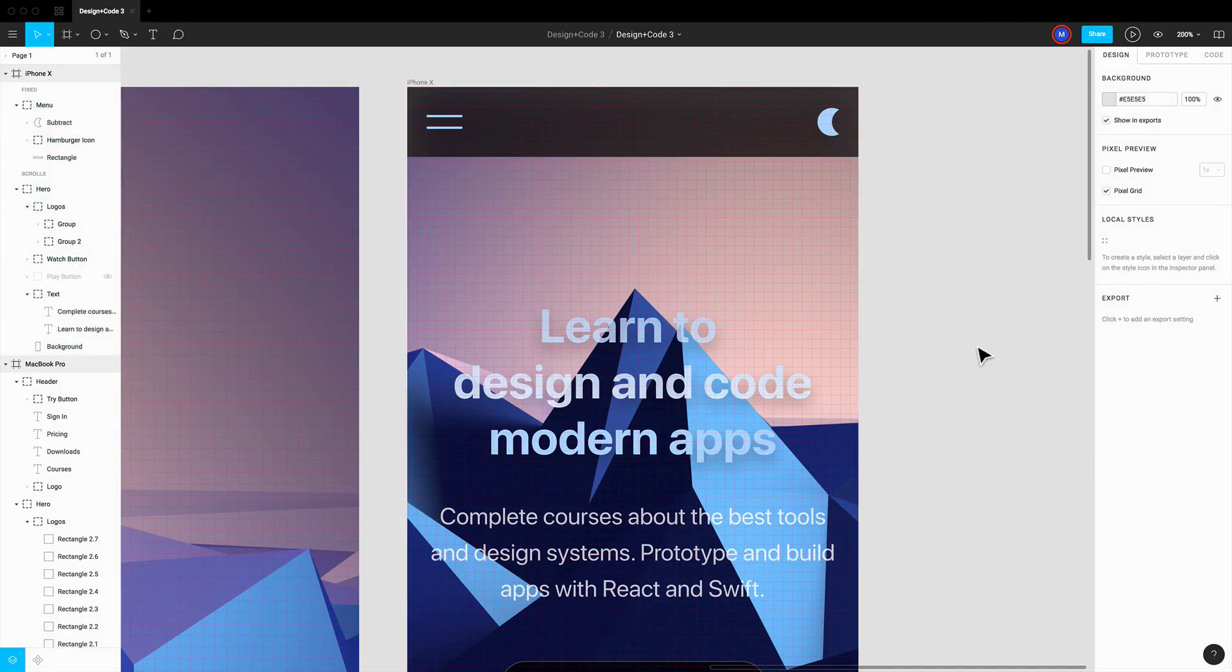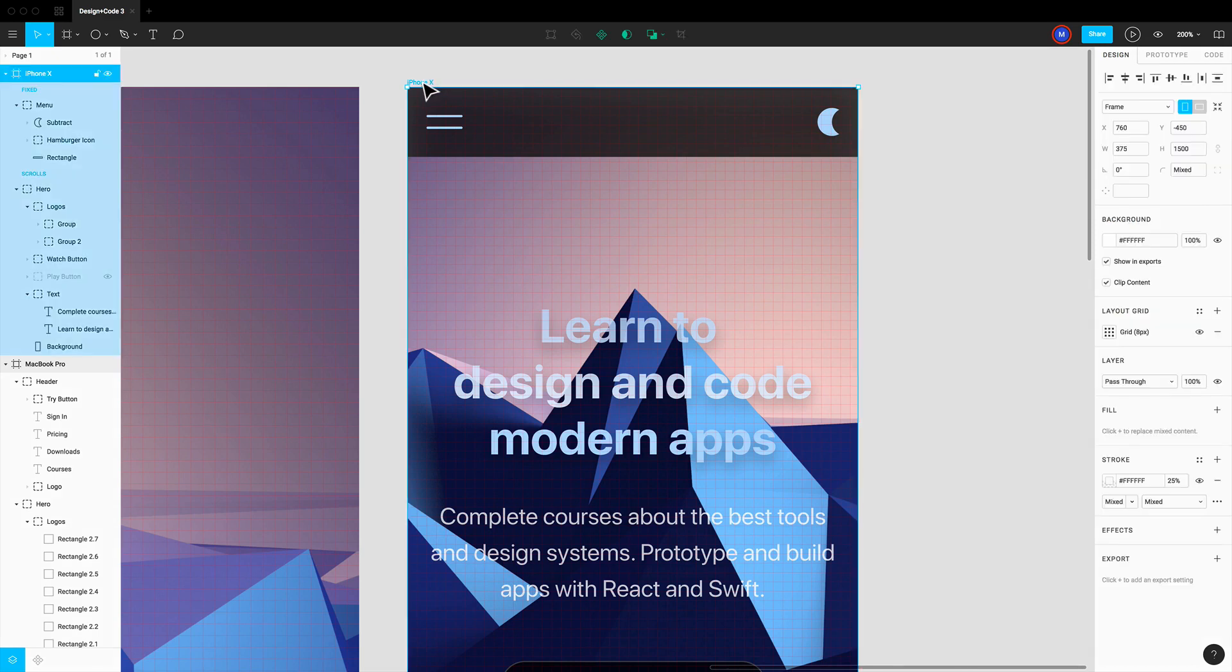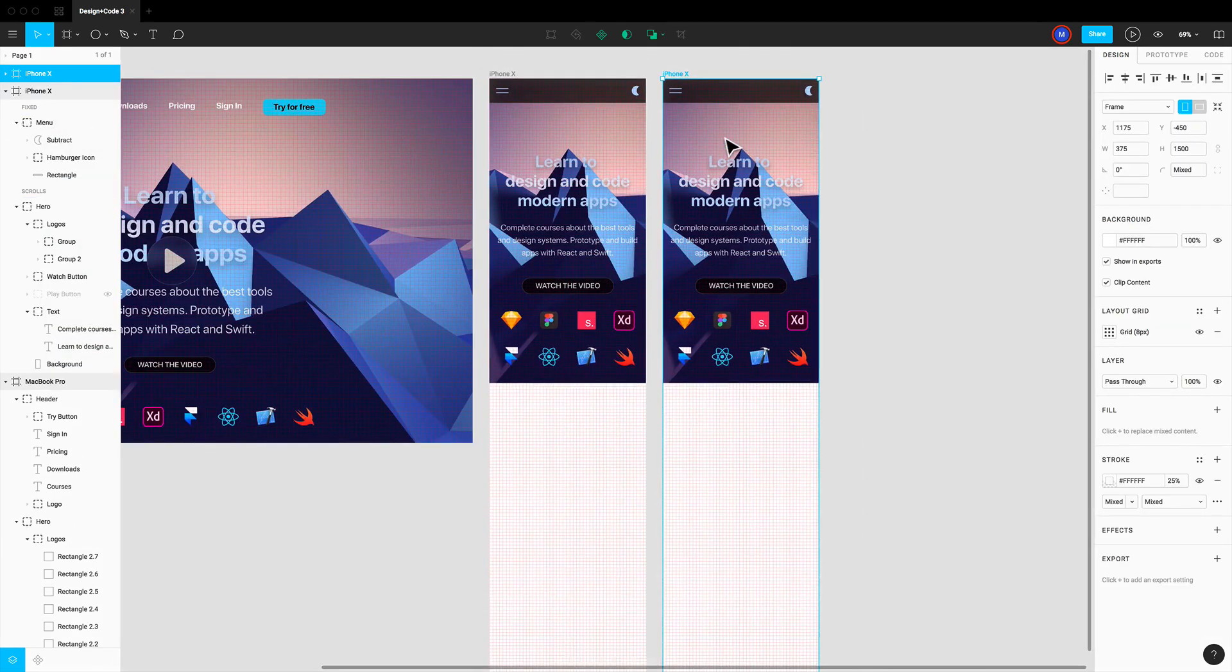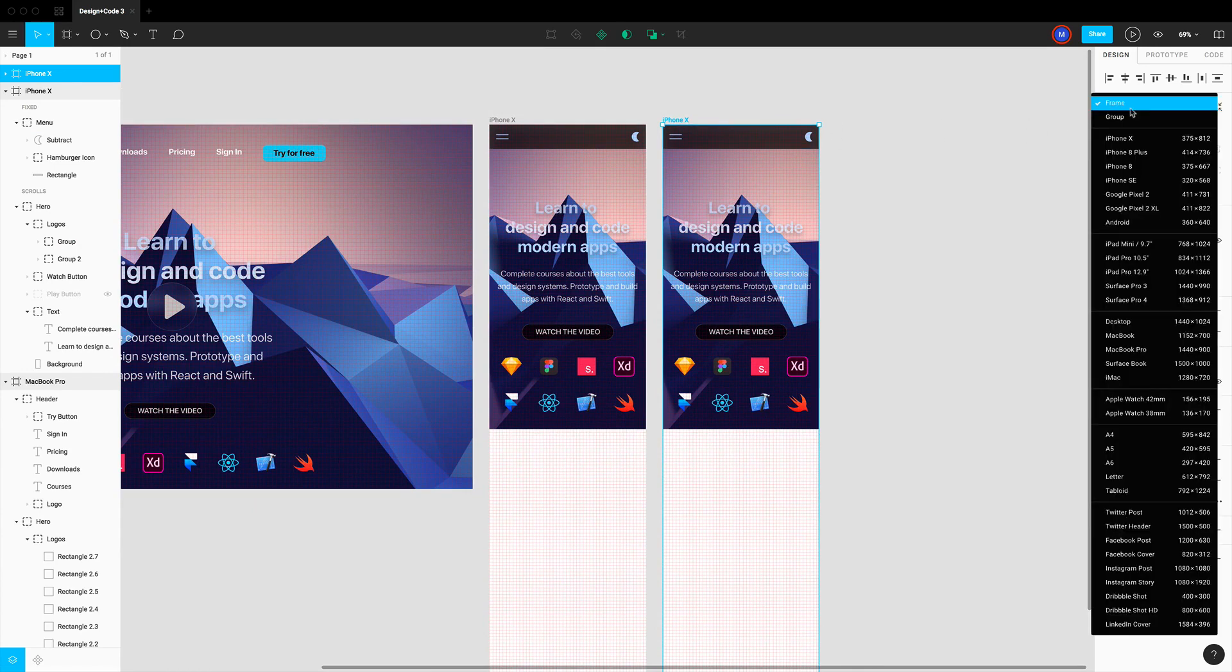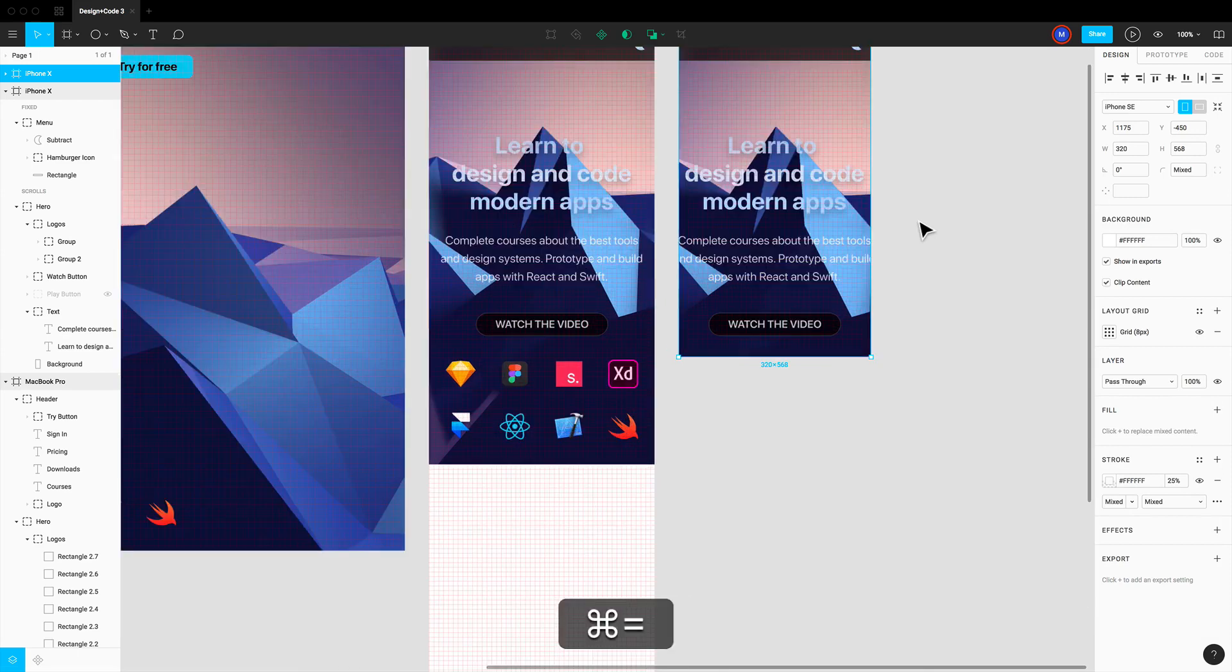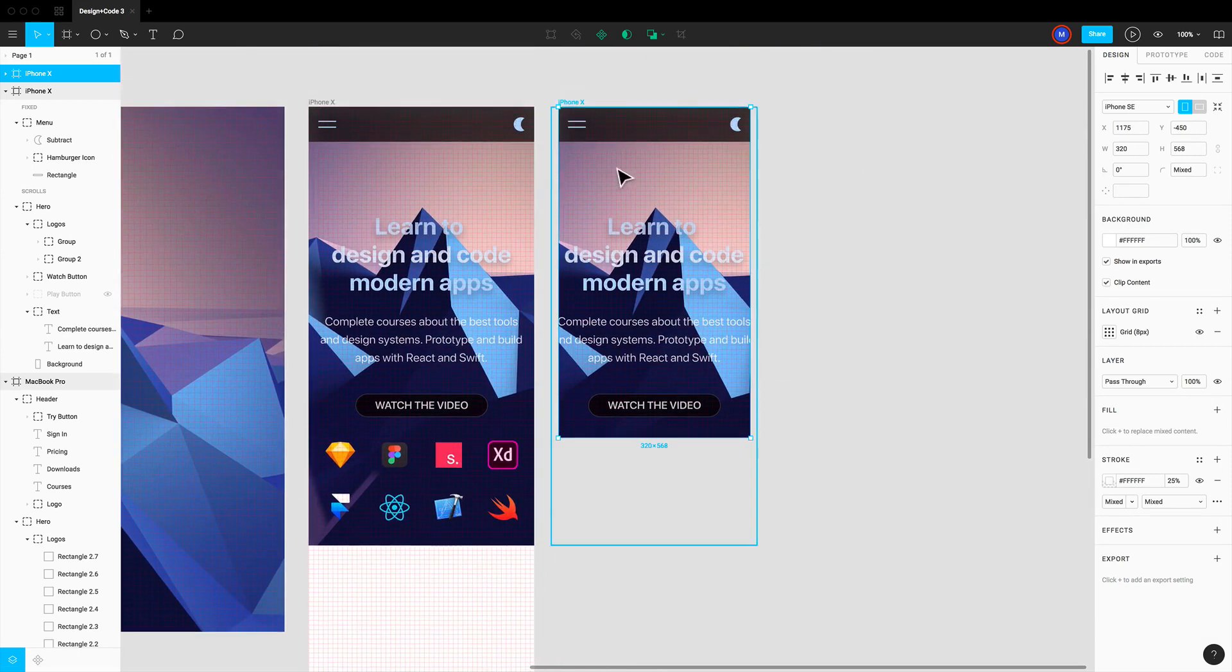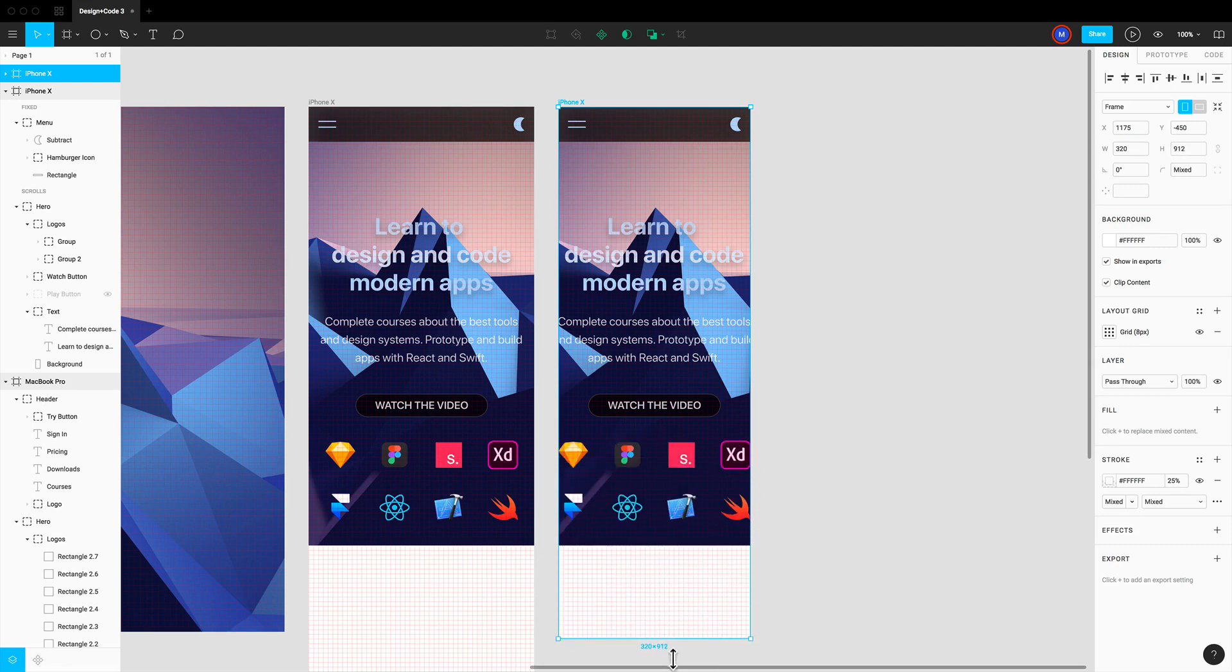Before we finish let's make sure to test this design in the smallest device possible, which is the iPhone SE. I'm gonna click on this frame, command D to duplicate. And then I'm gonna set it to iPhone SE. And see how it looks like. You can see that it works really well. I'm just gonna increase the frame a little bit.